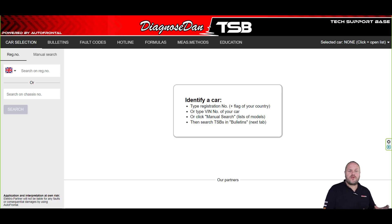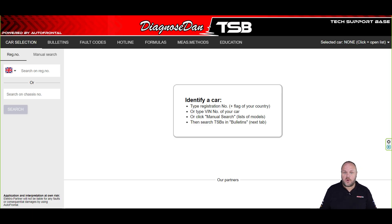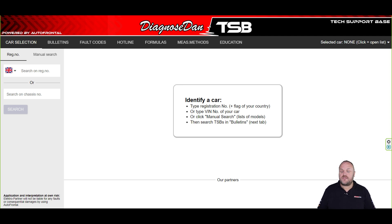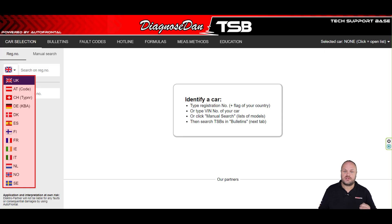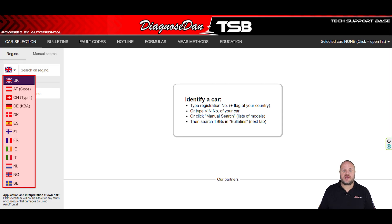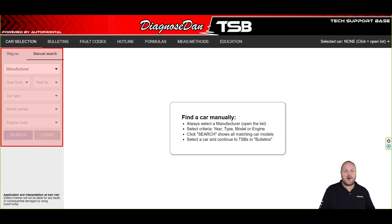We always use the program from left to right, so we always start in the top left corner by selecting the vehicle we're working on. Selecting the vehicle can be done in four different ways. The first and easiest way is entering the license plate number — this can be done for 13 different countries. We can also manually select the vehicle by entering make, model, year and engine code.